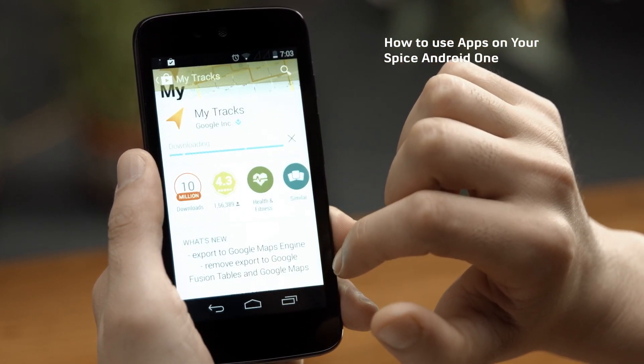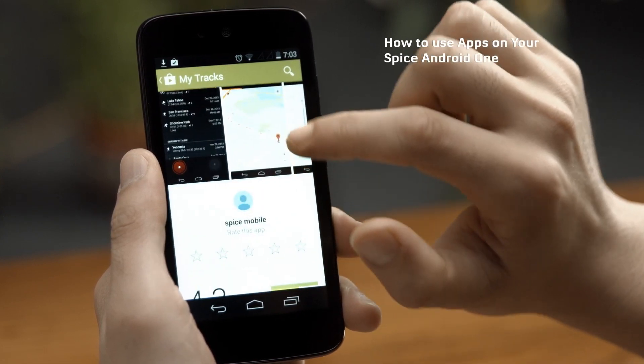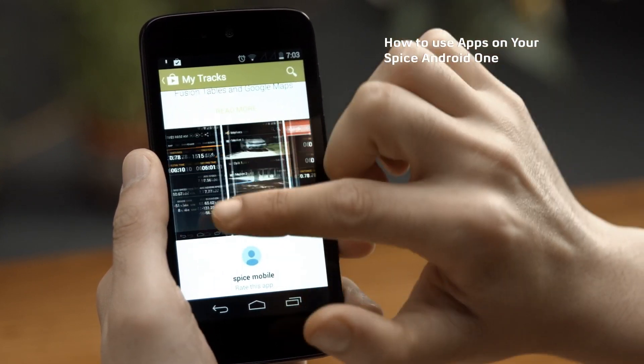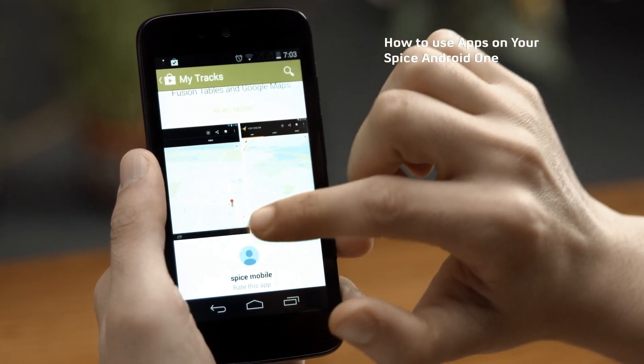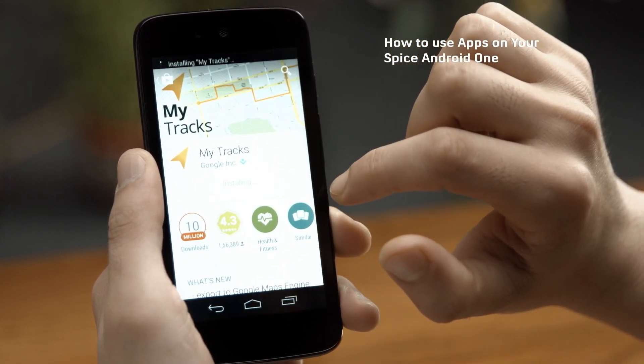While the app is downloading, you can go through the screen grabs to know more about its functionality. You can see app ratings, downloads, features, and reviews.